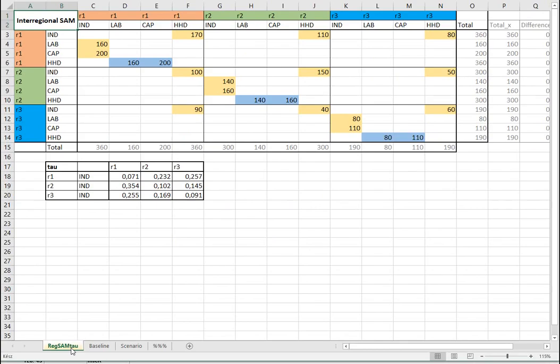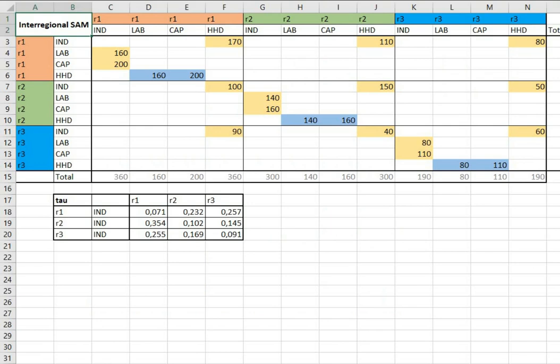This Excel file contains all the data we are going to use for the CGE module. The first worksheet contains a very simplified version of an inter-regional social accounting matrix, SAM, and in this SAM is basically the data for a country with many regions for a given year, and it describes the transactions, the monetary flows between different agents within the economy.